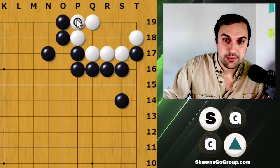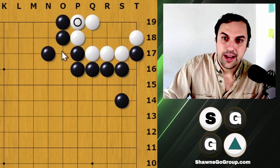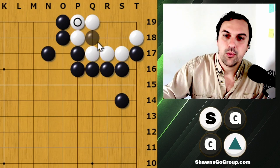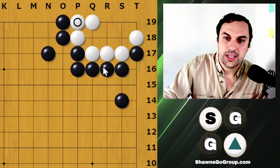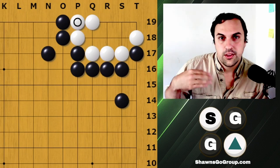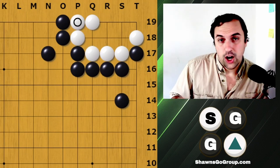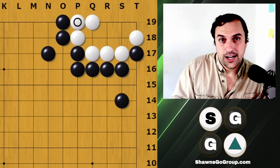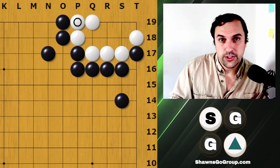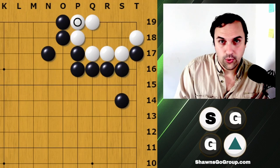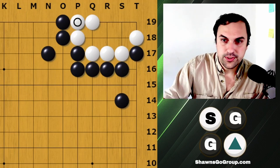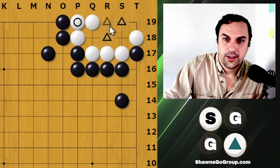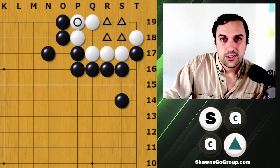Let's say our opponent blocks to keep the eye space. Now there are no more reductions, so we want to look for the vital point. The vital points are usually tiger's mouths, 1-2 points, or forcing moves. So the moves to consider are here, here, here, and here.